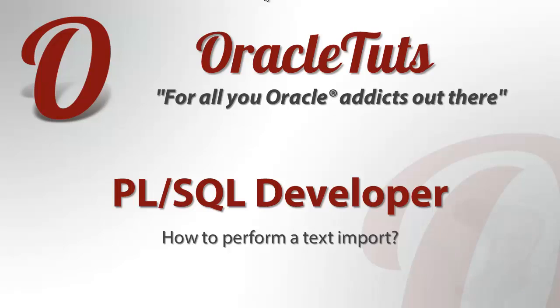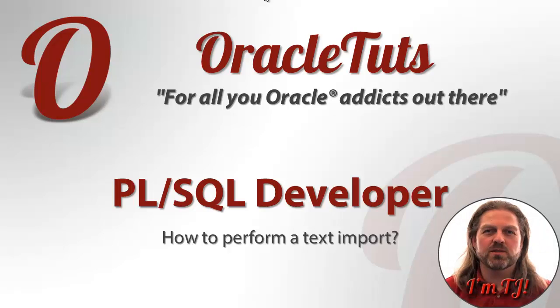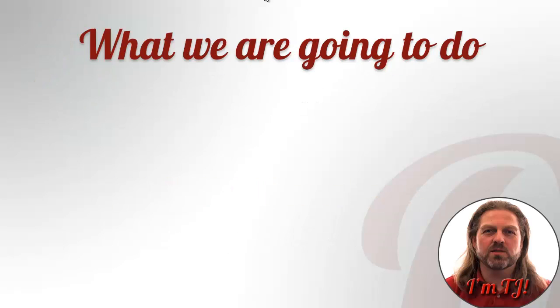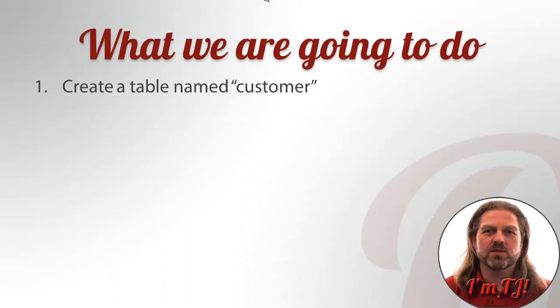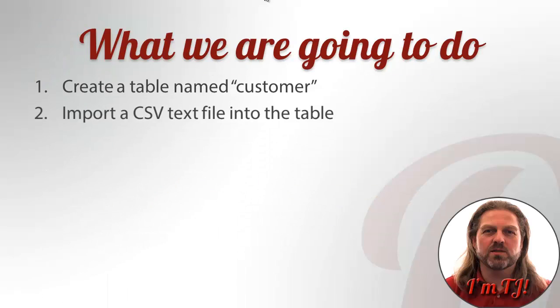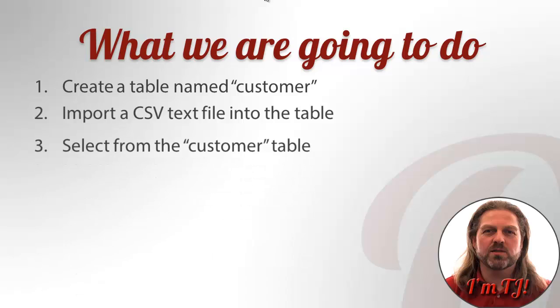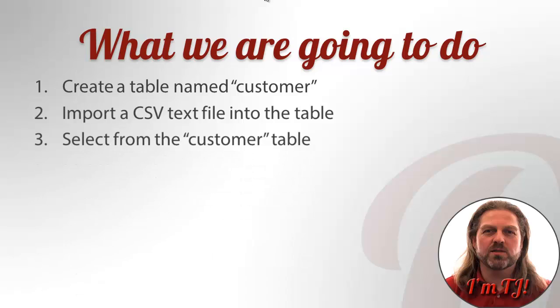Hey guys, this is TJ with Oracle Tuts. In this short video I am going to show you how you can use PL SQL Developer from All Round Automations in Holland to perform a text import. What we are going to do is very simple: we are going to create a table named customer, import a CSV text file into the table, and then select from the customer table just to see that we really have the data.